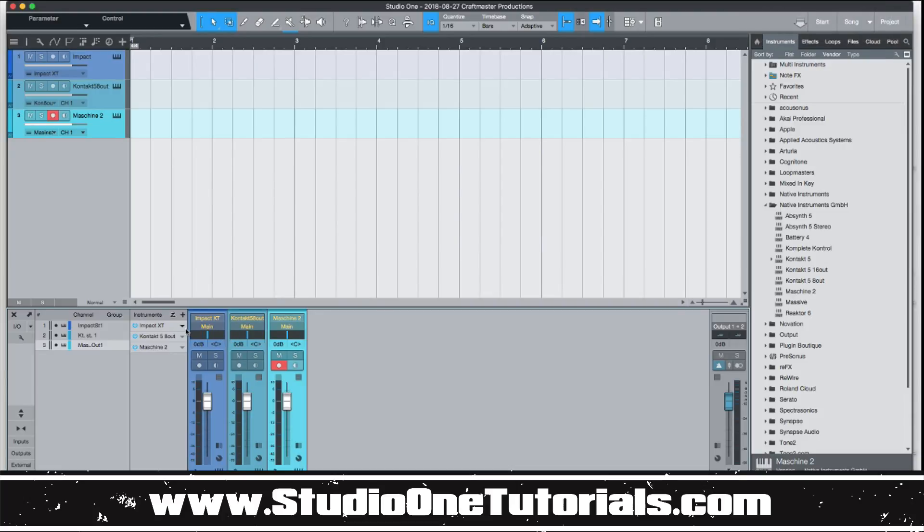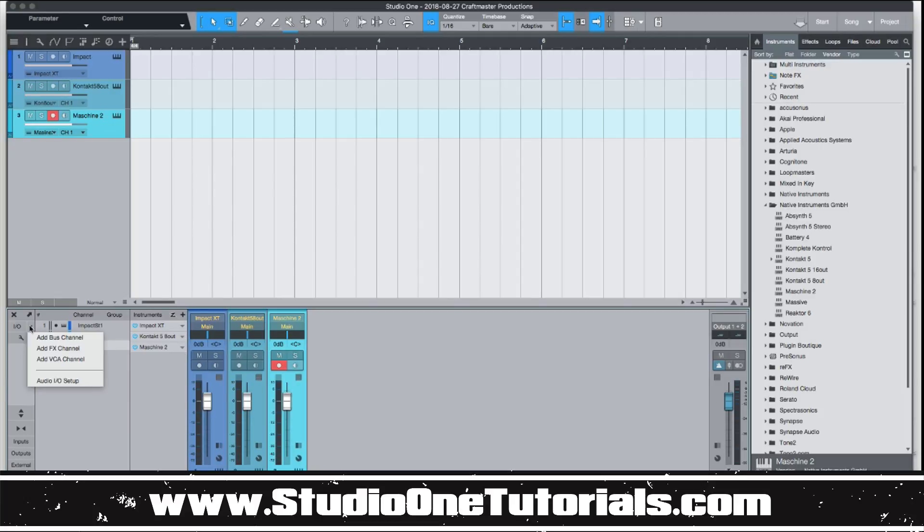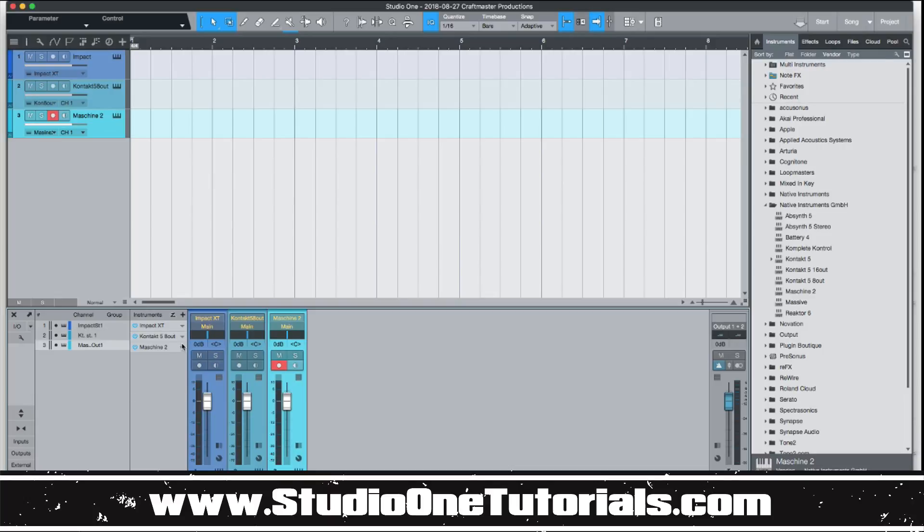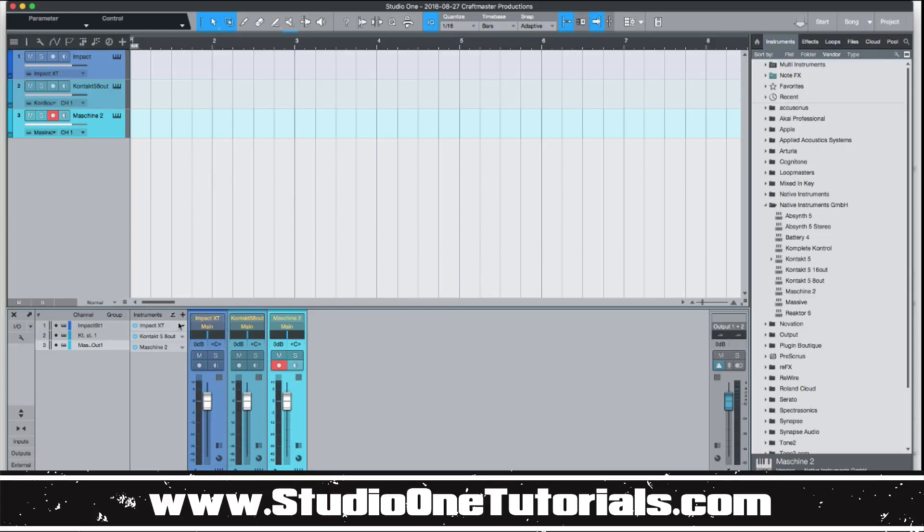Studio One's controls look just like regular computer controls. So where you would typically see these triangles, these all signify menus, right? So whenever you see a triangle, that means that you can expand it further.